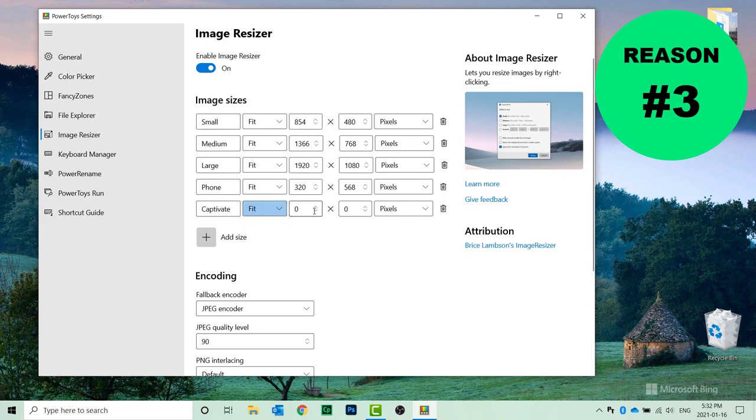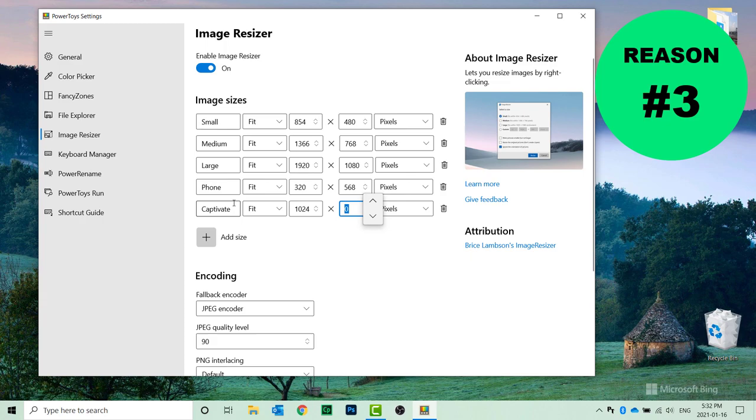What we'll do is we'll go with Fit, and we can set the resolution to be 1024 by 627 so that none of our images will be larger than our project there, and that can be saved at any time.